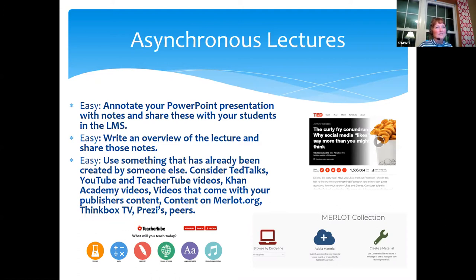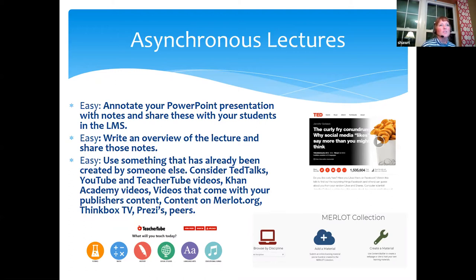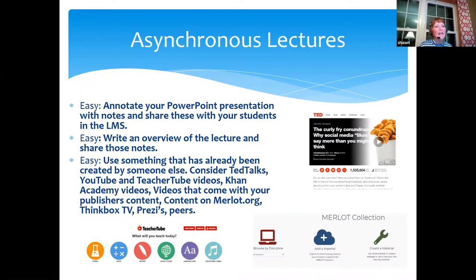The next method is to write an overview of your lecture and then share that. Think of an announcement you would post on your learning management system — you just say, here are the five most important things in this chapter, and then write a little overview. Maybe you have a web link you want them to visit, or a picture relevant to the content. Basically, you're writing out what your lecture would be, hitting only the gold nuggets.